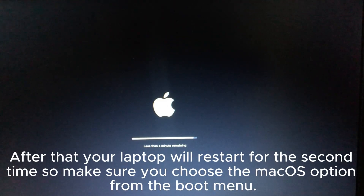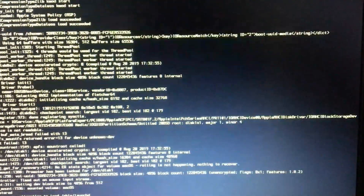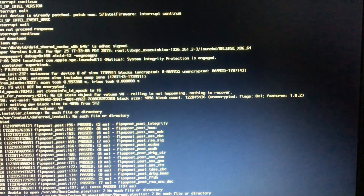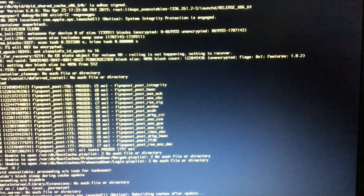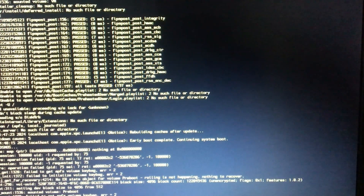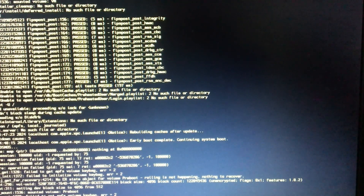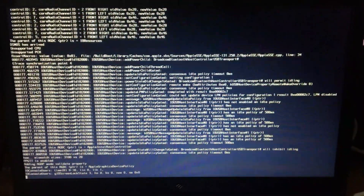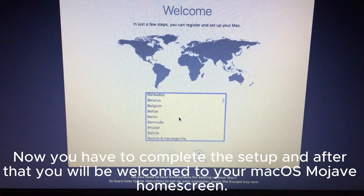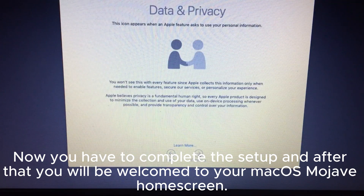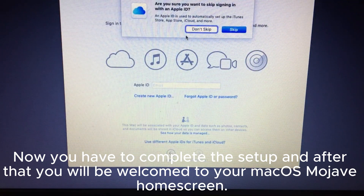After that your laptop will restart for the second time. Make sure you choose the macOS option from the boot menu. Now you have to complete the setup, and after that you will be welcomed to your macOS Mojave home screen.